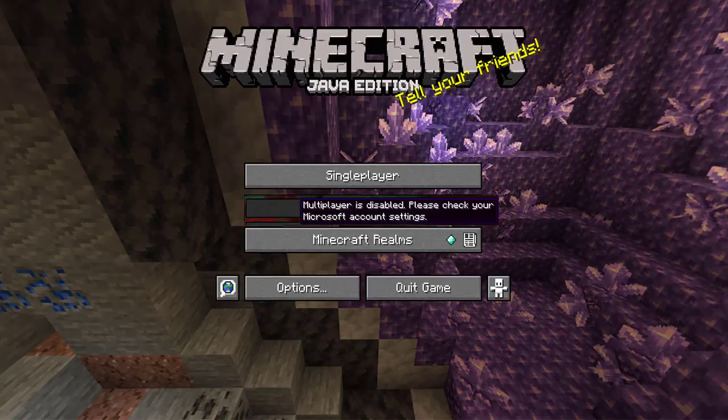Hey everyone, it's Harafoom here, and in this video I'm going to be showing you guys how to fix the multiplayer is disabled error in Minecraft Java Edition.